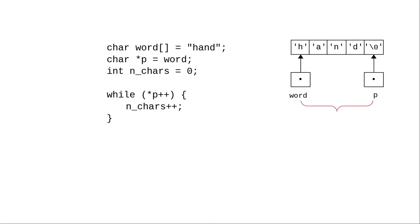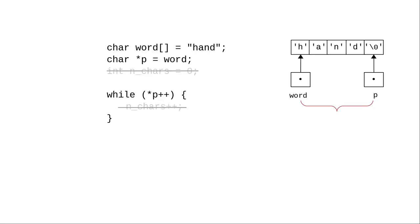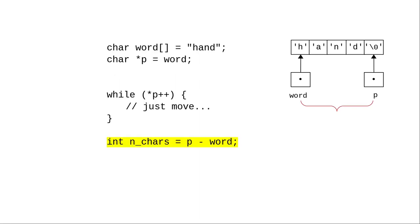There's even one more way to shorten this code. If you think of the array start as a pointer, when the loop has finished, pointer p is four bytes away from the pointer word. You can thus make the loop body empty, and subtract the pointers to figure out the string length.